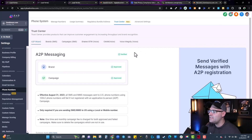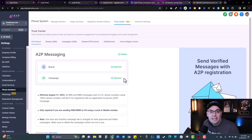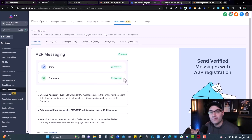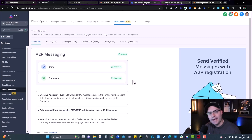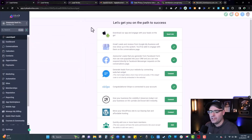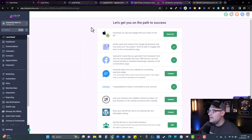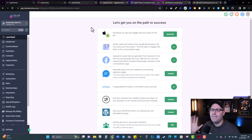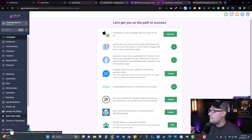Let's jump right into GoHighLevel. I'll show you what you need to get approved and we'll do the process step by step. We're inside GoHighLevel, and this is the screen where I'm approved — if you see 'verified, approved, approved,' you can skip this video. To find the A2P registration, go to Settings on the left side, then go into Phone Numbers. You'll see the Trust Center up at the top.